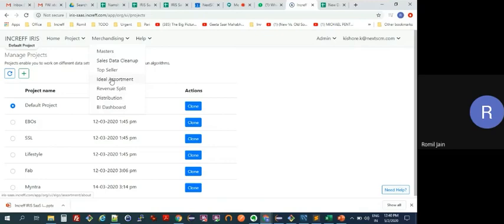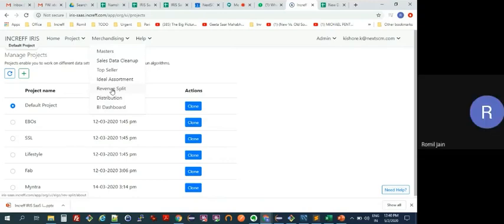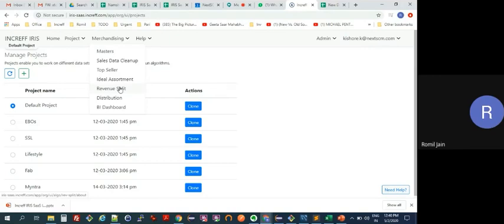Then we have Revenue Split — if you want to do 20 lakhs of revenue in January on Myntra, this is where we require the Annual Operating Plan, and based on the ideal assortment we project how many units you need to procure or buy for every month and in what size set ratios.